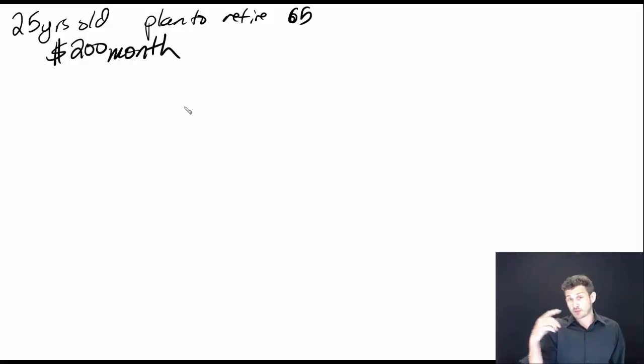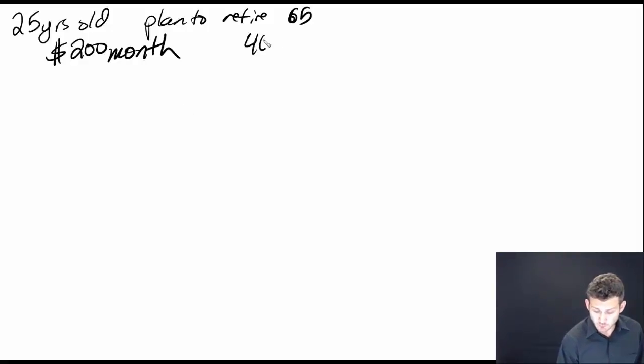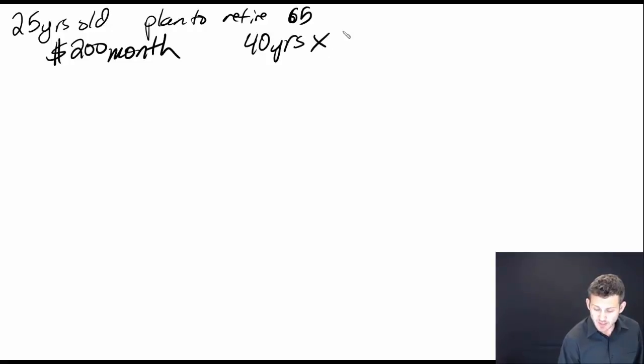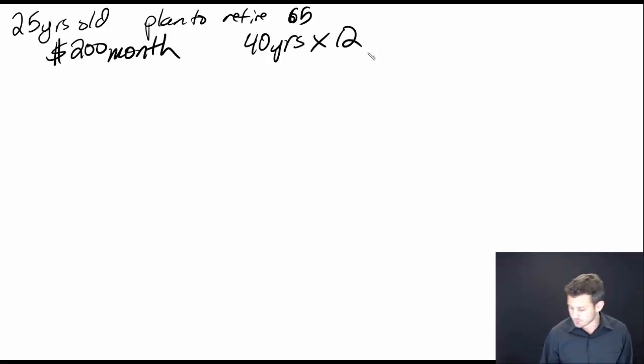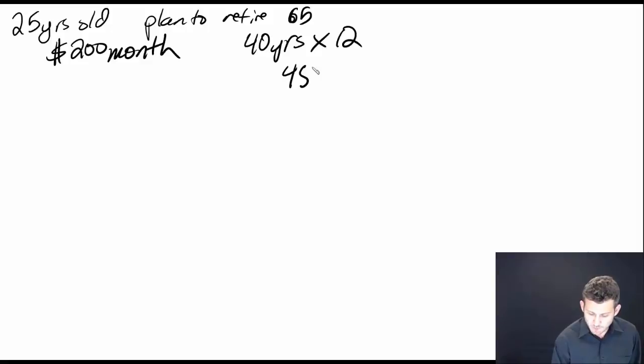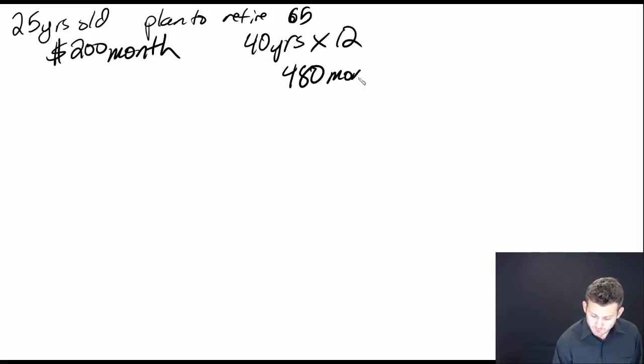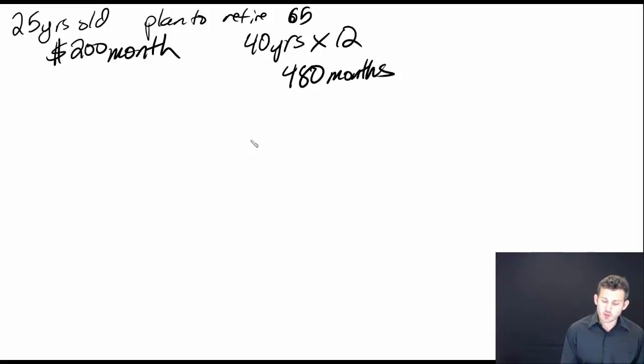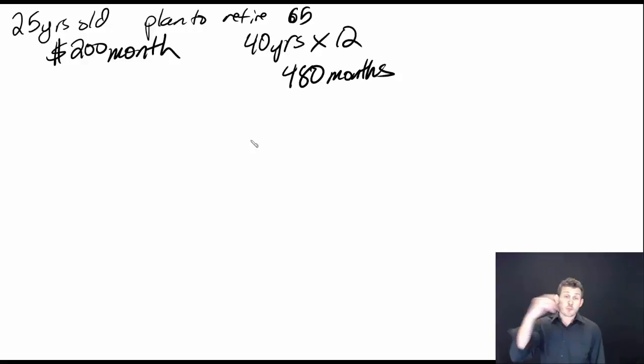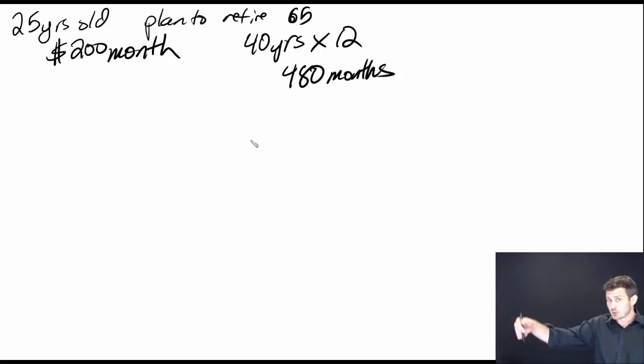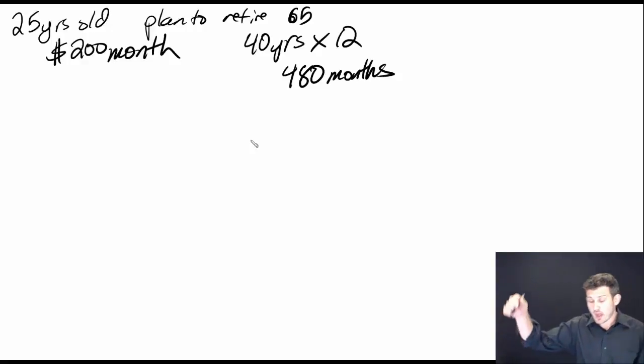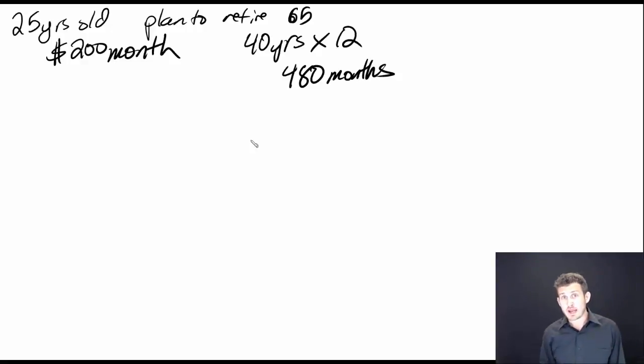40 years multiplied by 12 months in a year, so we're going to have 480 months. 480 payments occurring. We're going to put $200 in the account for 480 months.